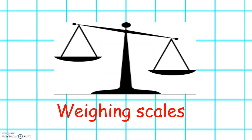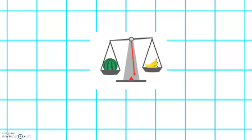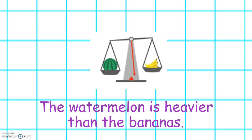We can use weighing scales to measure mass. Let's look at the picture of the watermelon and the bananas on the weighing scales. We can see that the watermelon is slightly lower than the bananas, so the watermelon is heavier than the bananas.